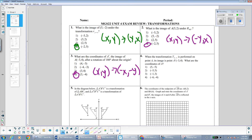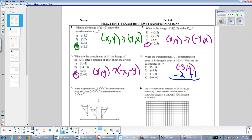Number 4: when the transformation T(2, -1) is performed on point A, its image is A'(-3, 4), and we need to find the coordinates of A. We work backwards. To get from the original point to its image we add 2 to the x-coordinate and subtract 1 from the y-coordinate, so doing the opposite — subtracting 2 and adding 1 — brings us from A' to A. So: -3 - 2 = -5, and 4 + 1 = 5, giving us the point (-5, 5).